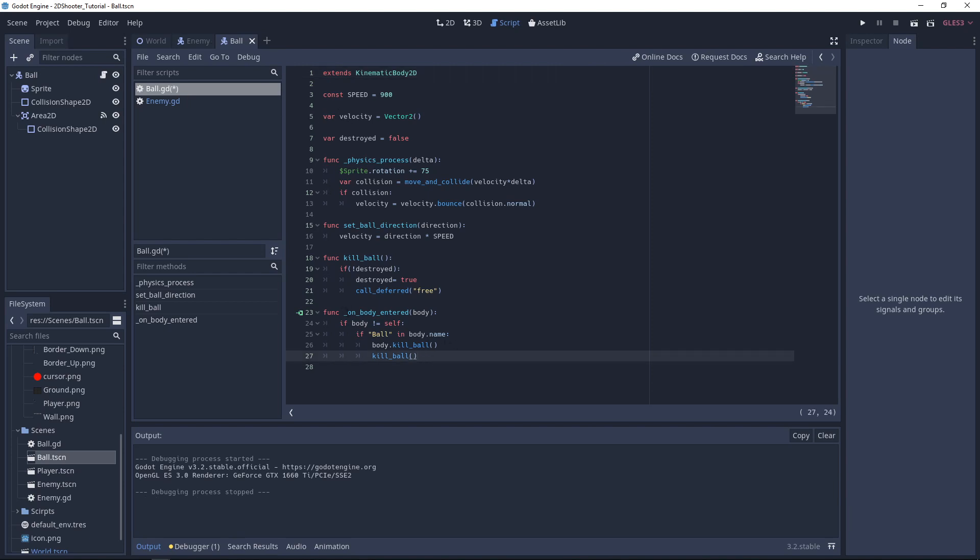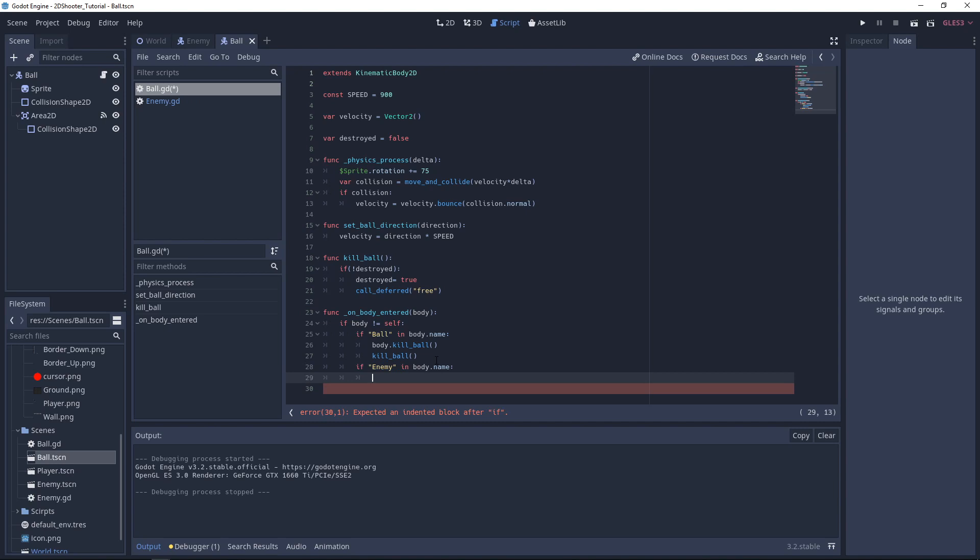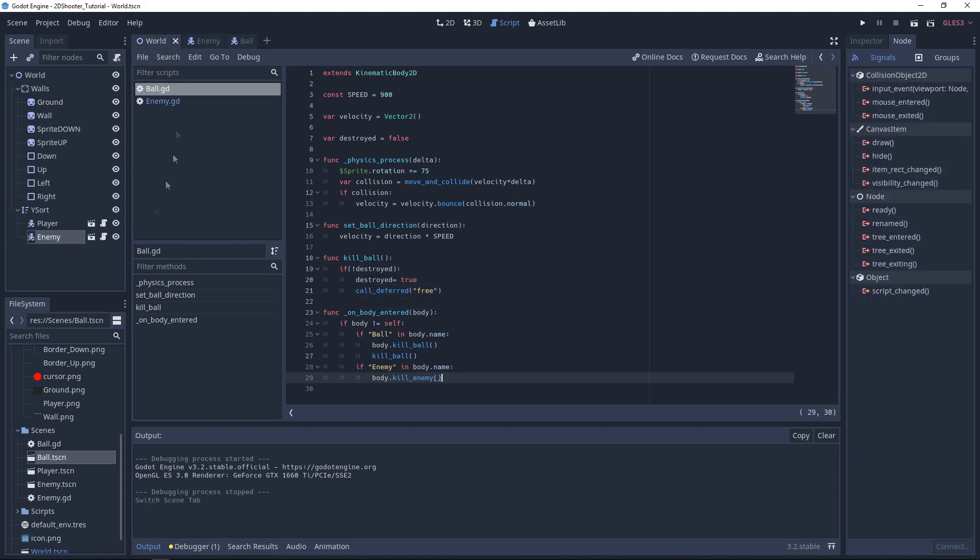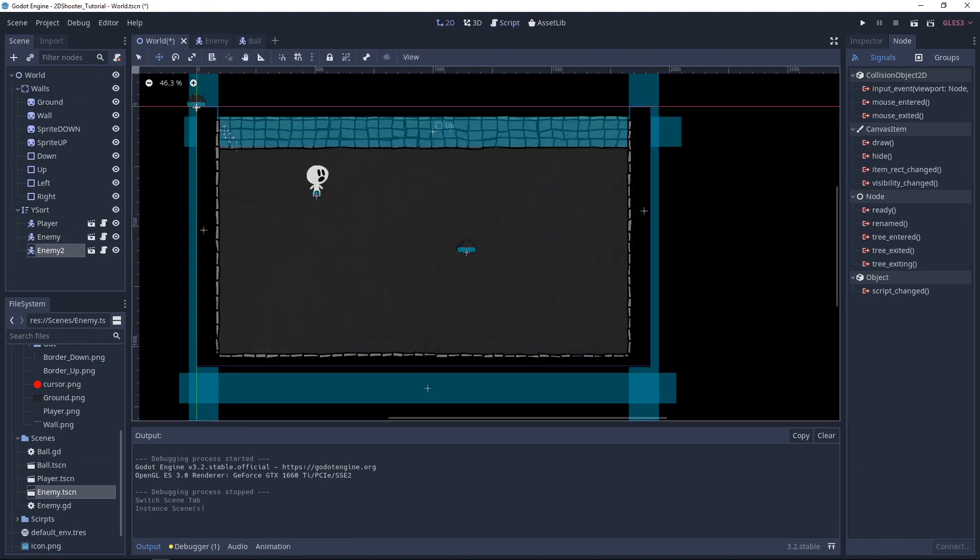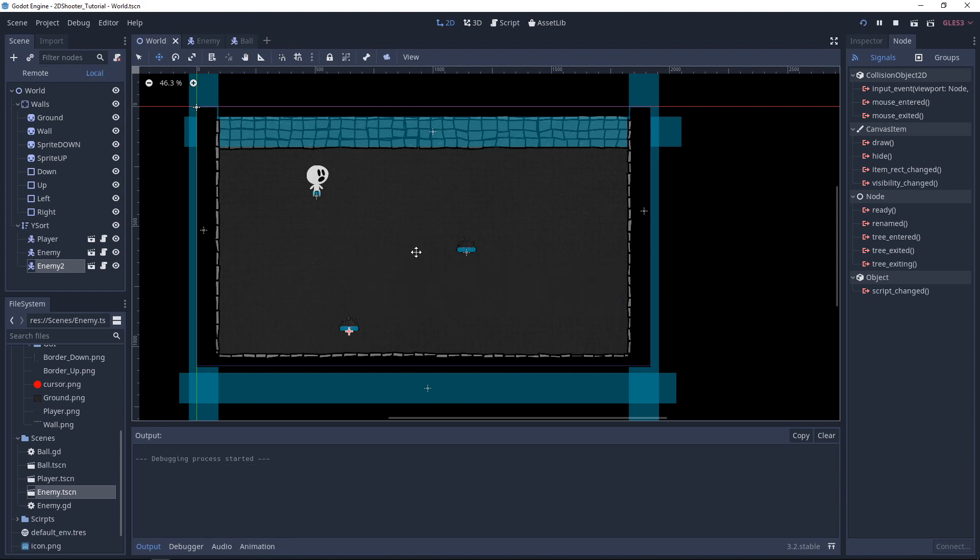Then we want to go to the Ball scene again. On BodyEntered, we can now test if Enemy in Body.Name. And if it's the case, we will only kill the Enemy. So we do Body.KillEnemy. Let's test this. We go to World, we will add another Enemy. Let's move it right here. And let's test.